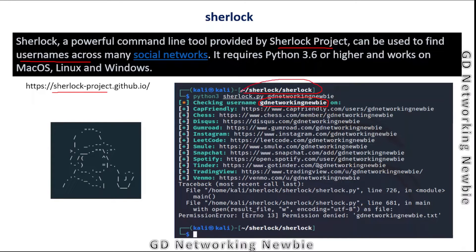To use this Sherlock tool, we should have Python 3.6 or higher installed on our machine. This tool is used in the information gathering phase of pen testing. I have discussed the phases of pen testing in another video - I'll put the link in the description section.